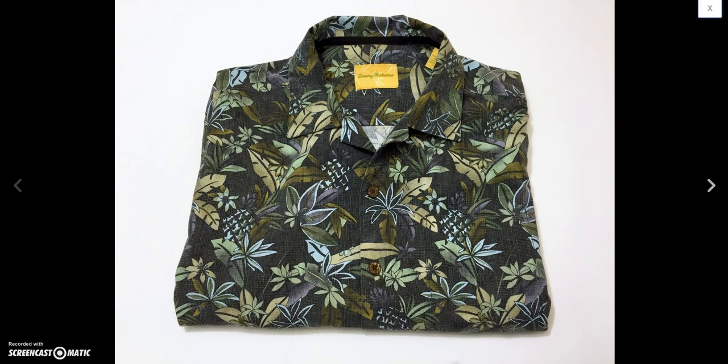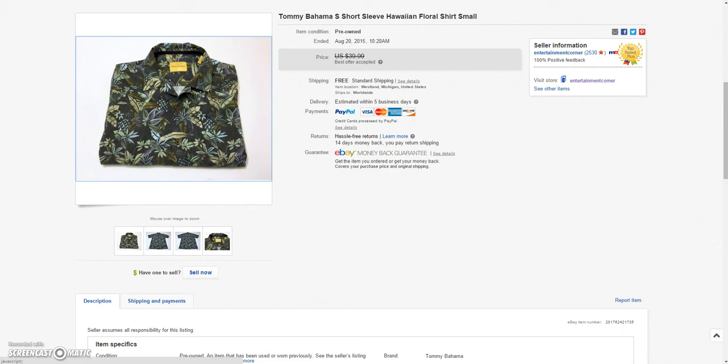And then next up is this Tommy Bahama short sleeve shirt size small. Had this listed for quite a while. Finally sold for a best offer of $24 plus $14 to ship it to Denmark. Although the guy hasn't paid me yet. I had to open up an unpaid item case the other day. And he messaged me saying he was on vacation and he couldn't pay until he got home. And I'm just going to let the case ride until I'm able to close it. And then if I can close it before he pays, oh well. I'll block him and relist. Because if you're on vacation you can still pay on your phone. So I don't know what his hold up is or his excuses. But I don't play those games.